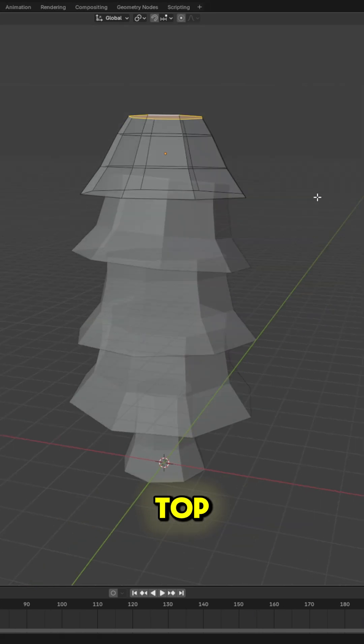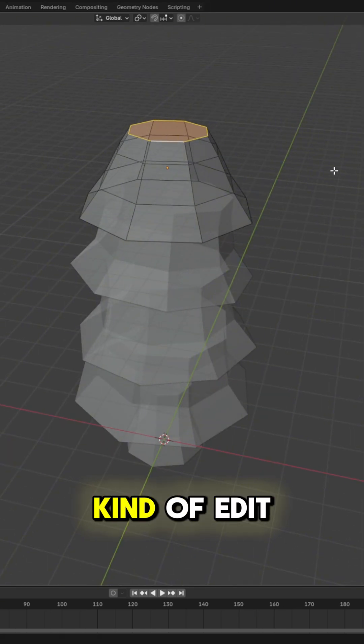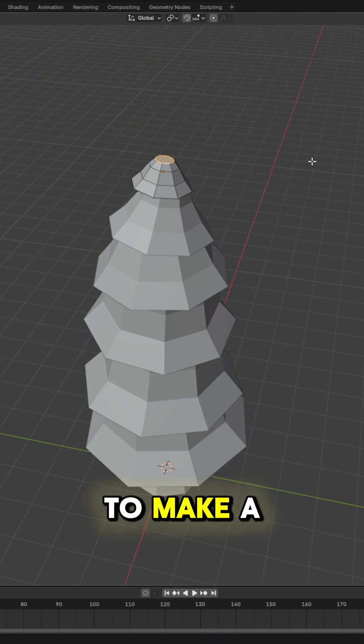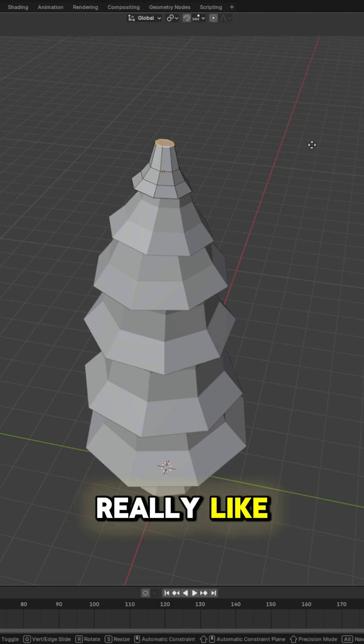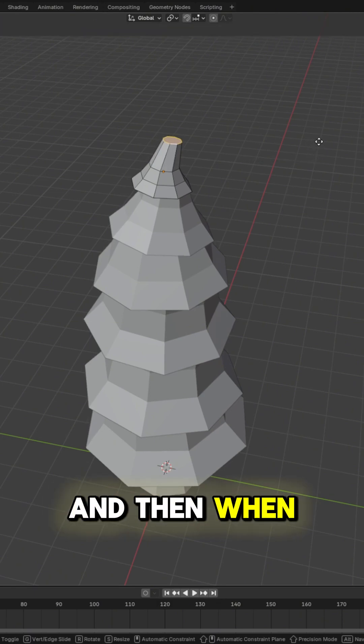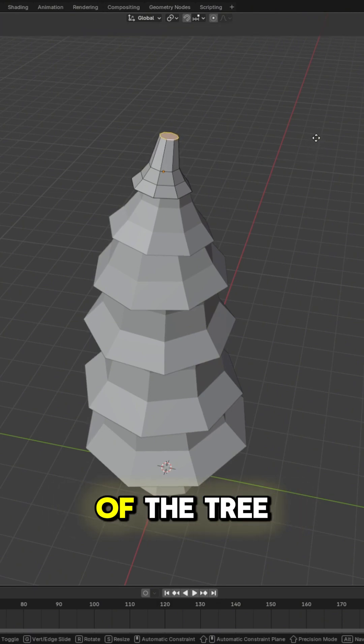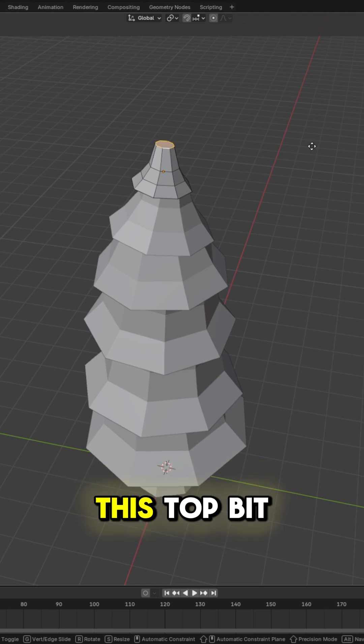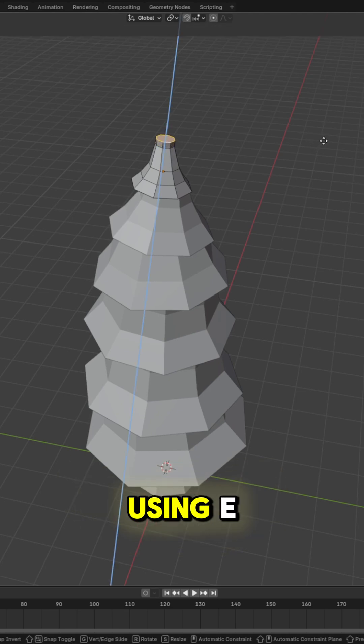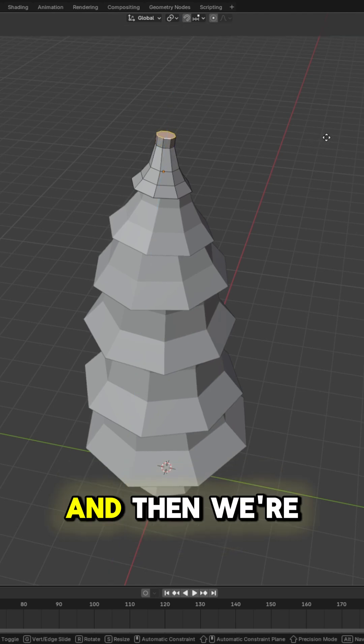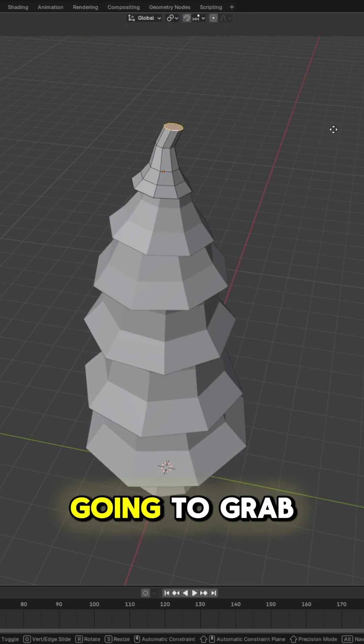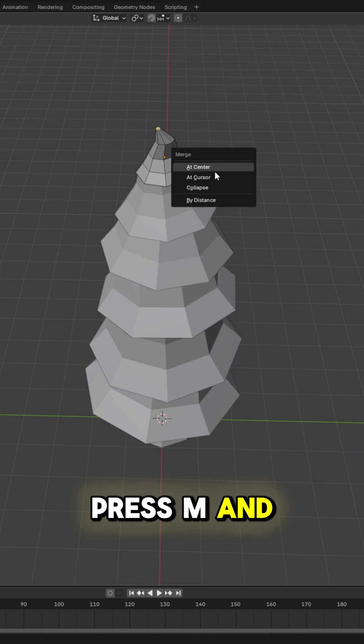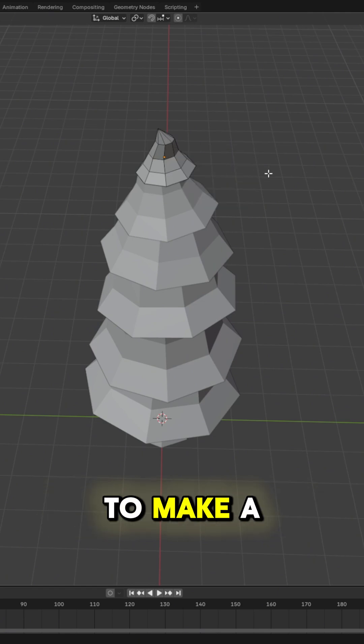As you get closer to the top, feel free to edit this and get creative to make a shape that you really like. And then when you get to the very peak of the tree, we're going to extend this top bit using E, and then we're going to grab that top face, press M and merge at center to make a point.